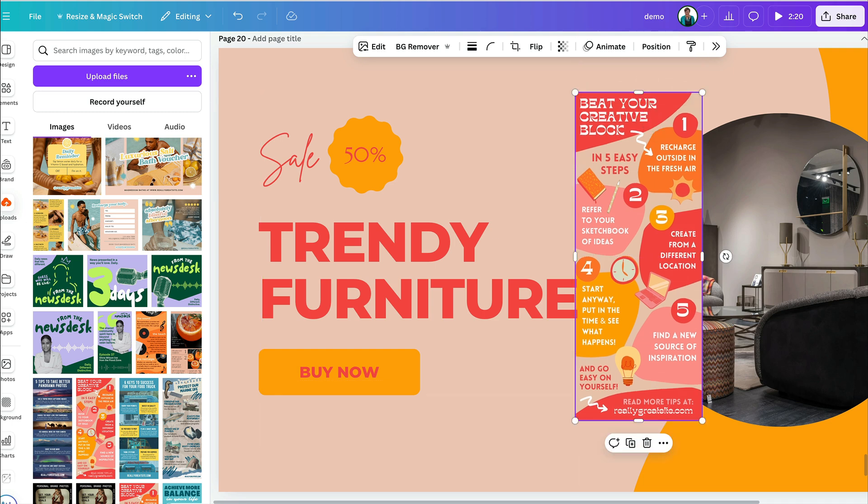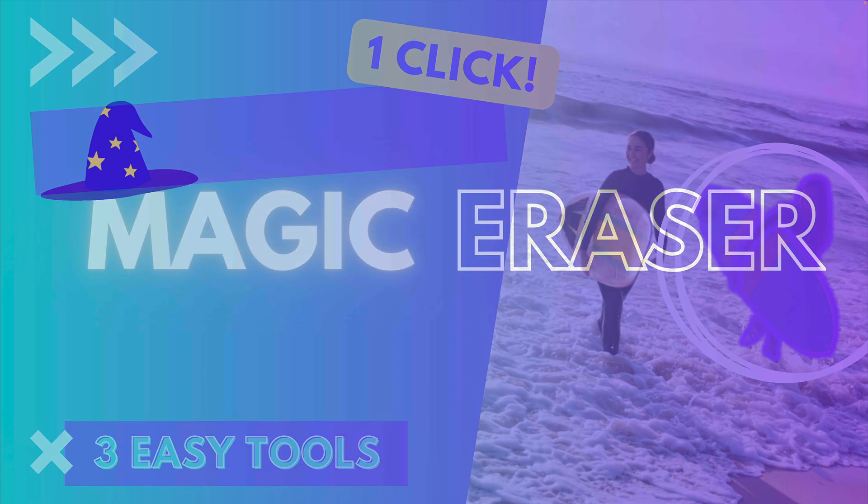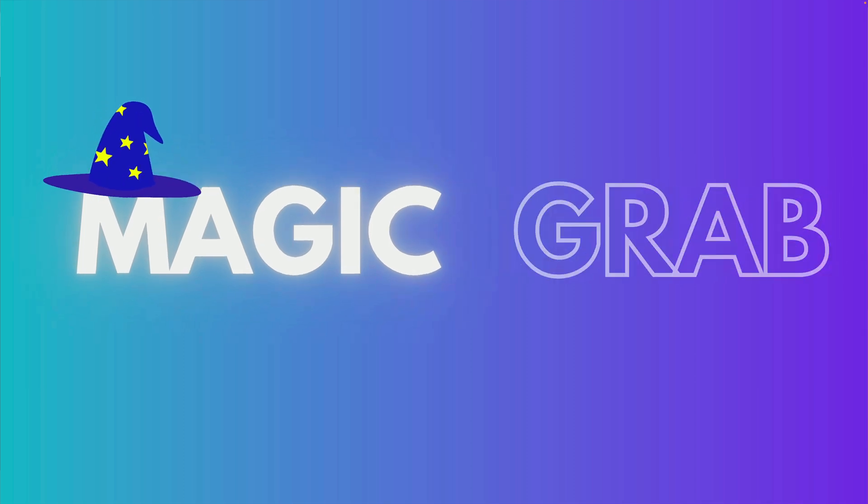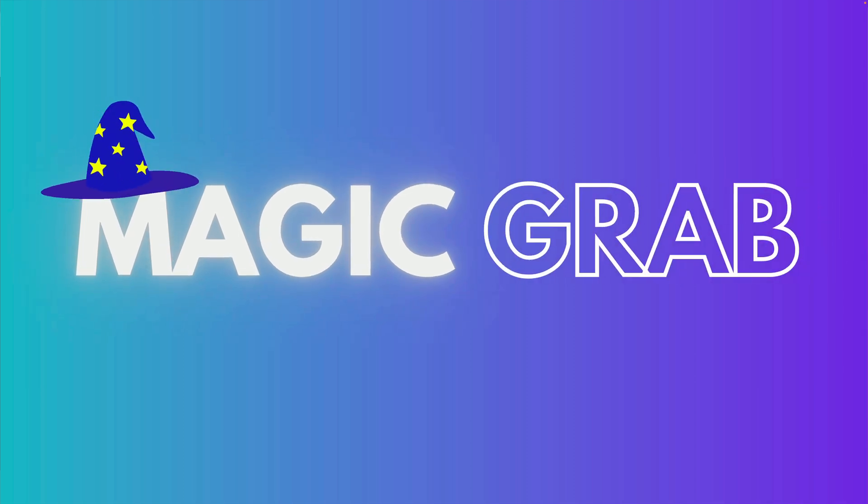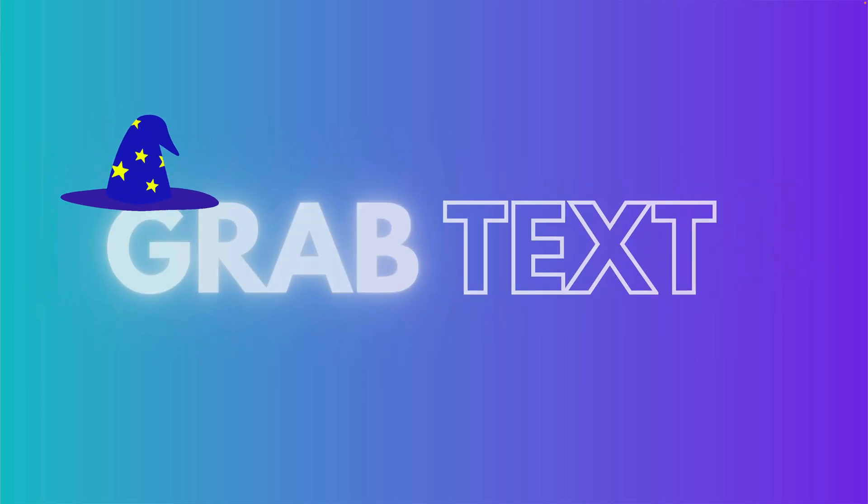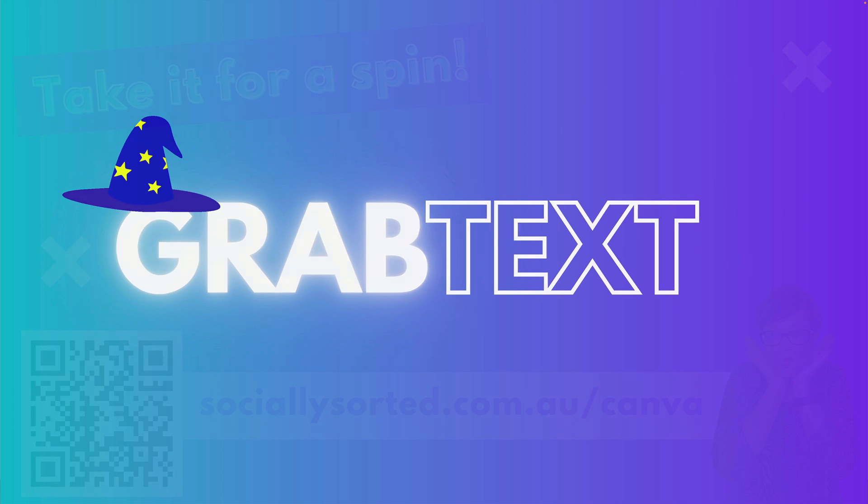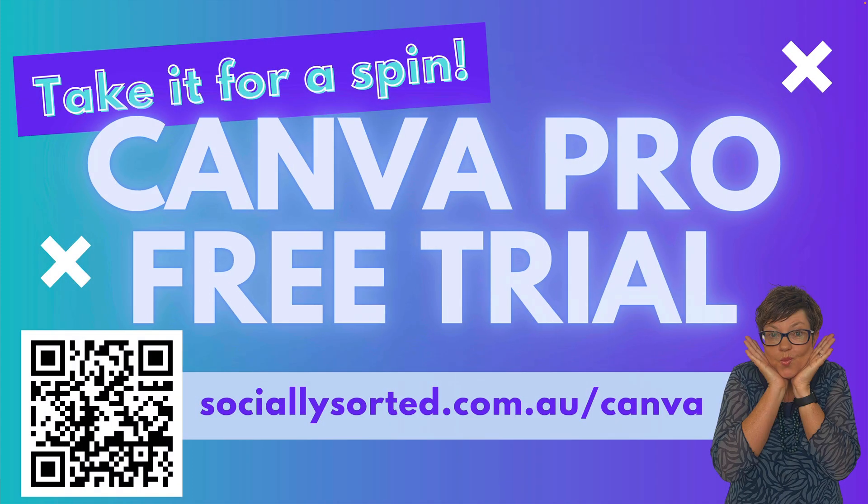Let's wrap this up. I hope you enjoyed these Canva Magic image editing tools. And now you can go forward and use Magic Eraser, Magic Grab and Grab Text in your designs. Now, don't forget, if you want to take Canva Pro for a spin and you're not currently using it, you can go to this QR code or sociallysorted.com.au forward slash Canva for a free trial.